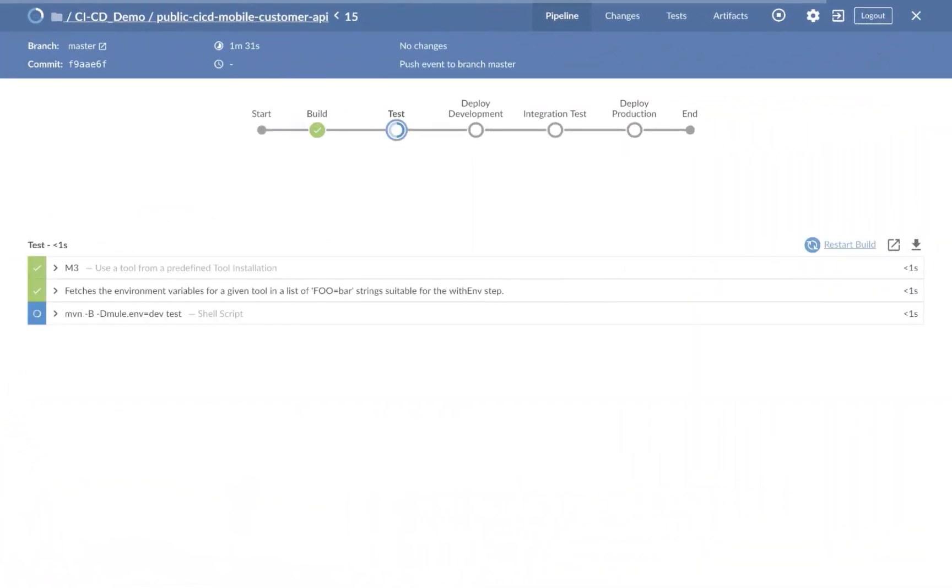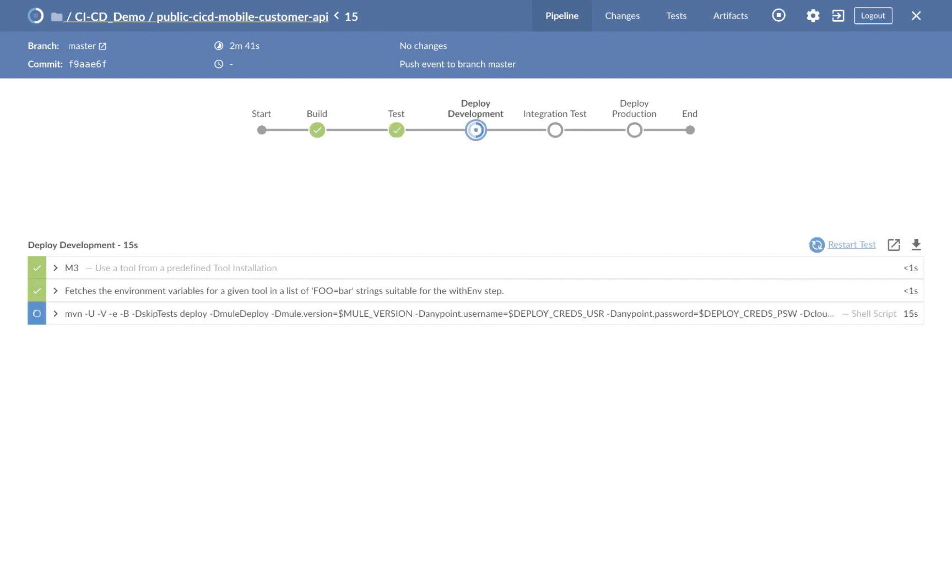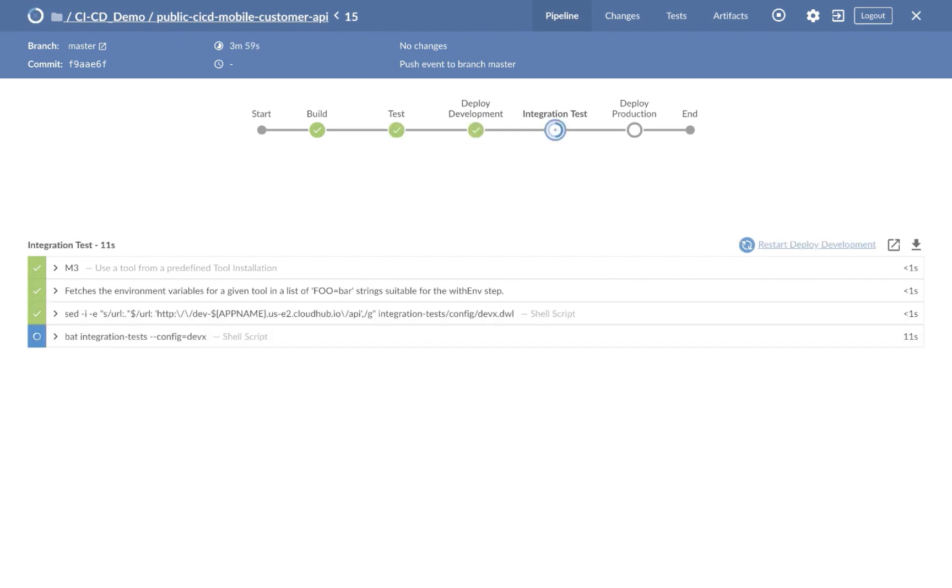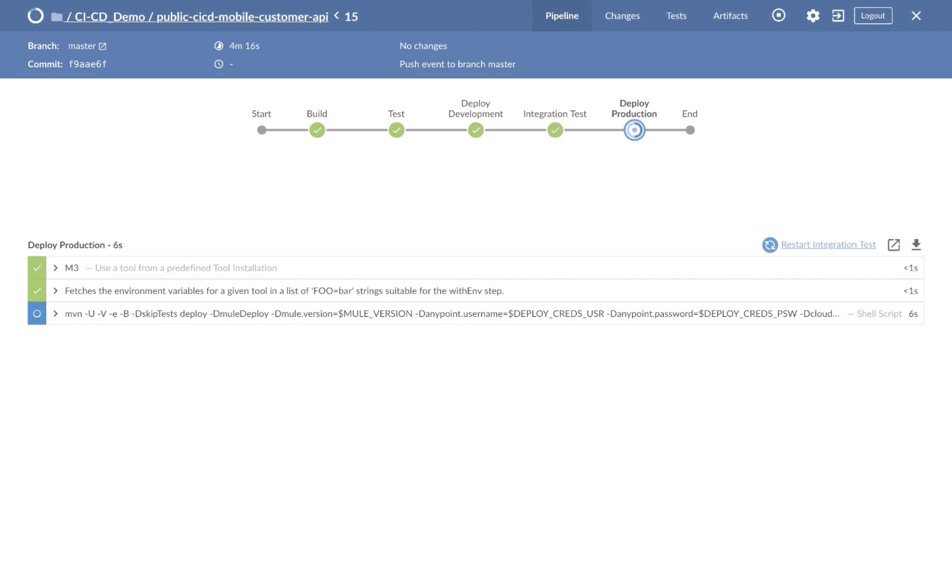AnyPoint platform also integrates with your continuous delivery pipeline with out-of-the-box support for Maven and Jenkins, so you can deploy to CloudHub as part of your CI-CD process.